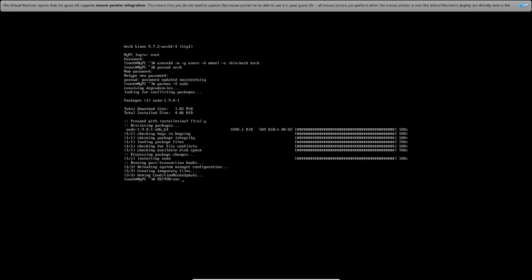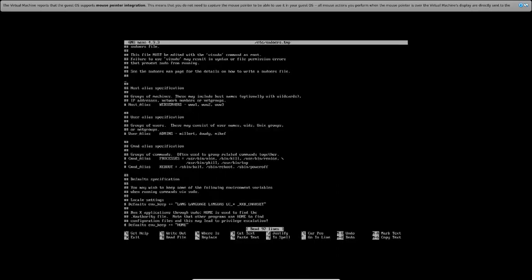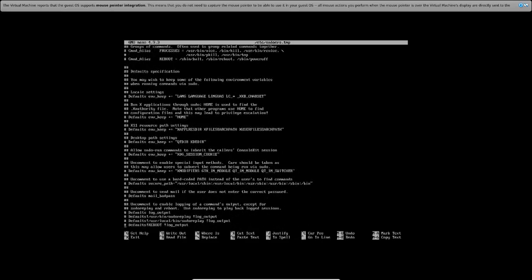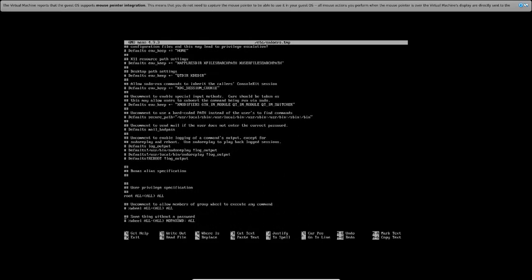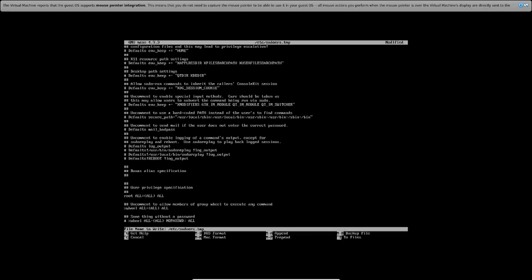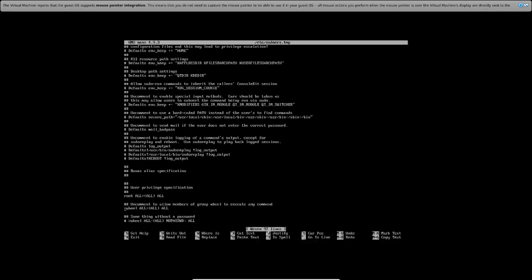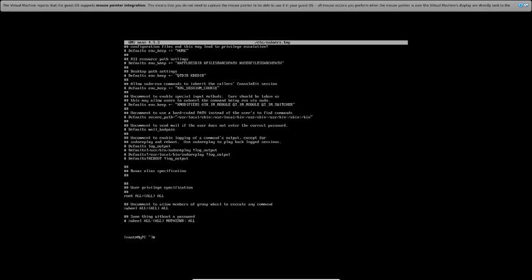This is why Arch installation gives you complete control — you know exactly what you're installing. Now edit the sudoers file: visudo. Find the wheel group line and uncomment it to give wheel group members sudo privileges. This same configuration exists in Fedora, SUSE Linux, and some Debian systems. Save and exit.